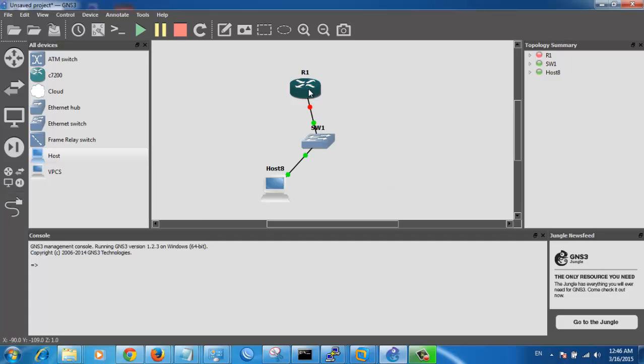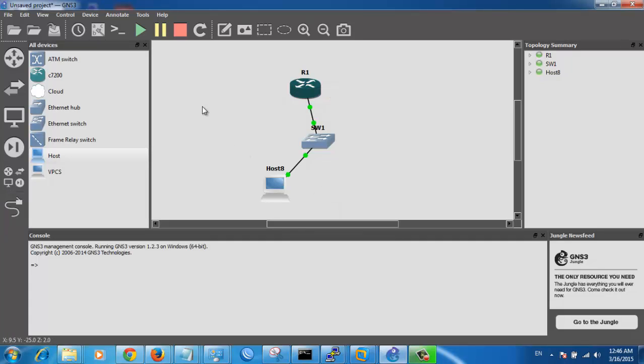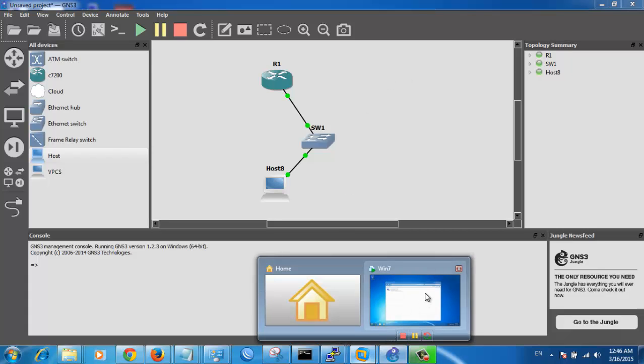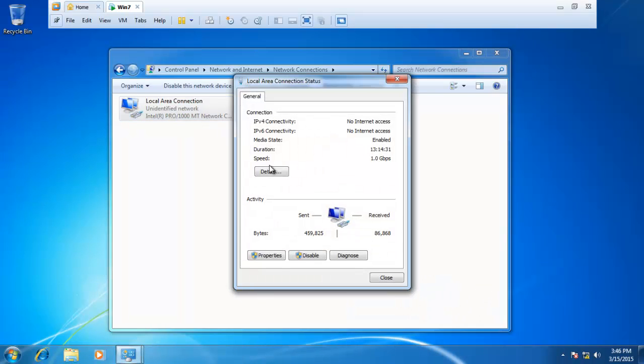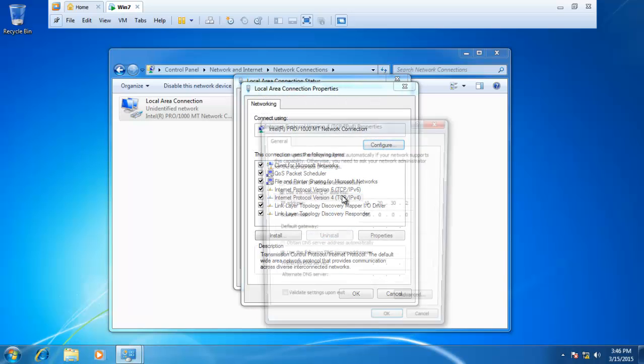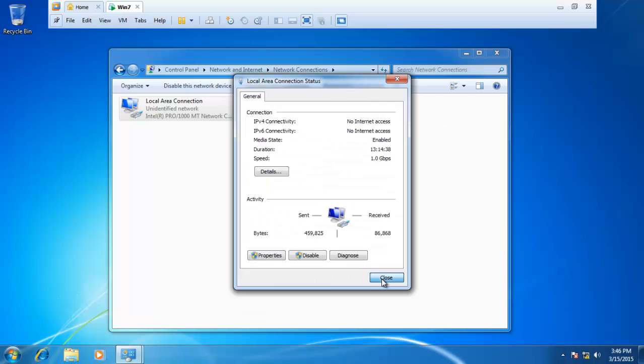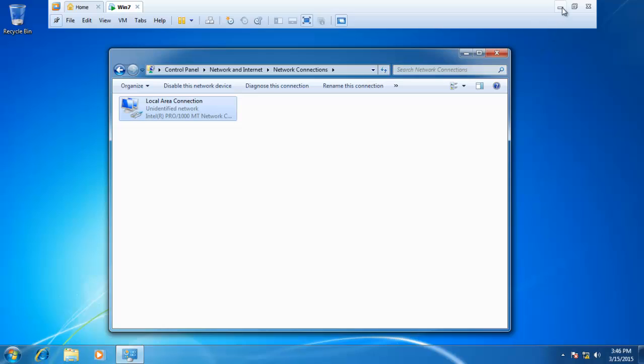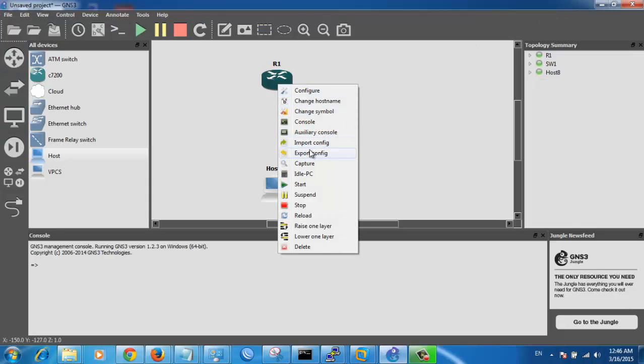Start your router. Right click and click start. Now I want to assign an IP address for this router. For example, 10.20.30.1. I want to assign also to this virtual machine the IP address 10.20.30.2. As you see here.